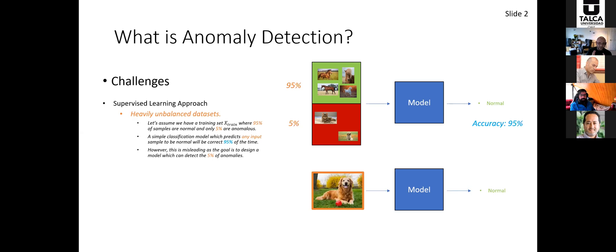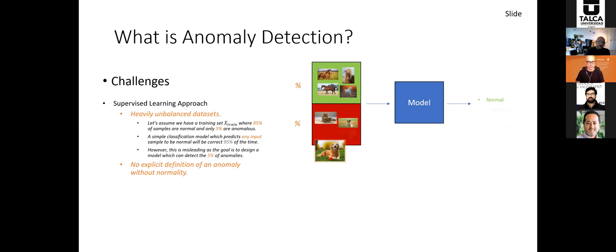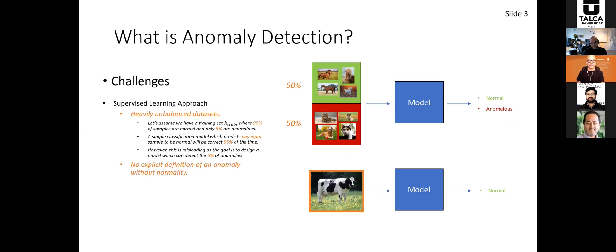Another issue is that there is no explicit definition of an anomaly. Even with a 50-50 data split and a model that predicts normal versus anomalous, when the model receives something it's never seen before, it may just predict it to be normal when a human could tell you it's an anomaly. We don't want to look for specific anomalies — we want an anomaly detection model to detect any anomaly whether or not we've explained to it what it might be.